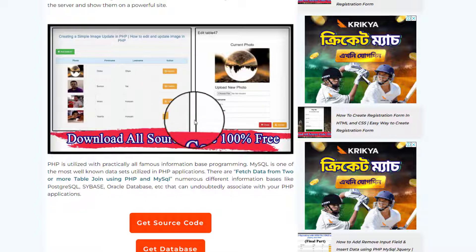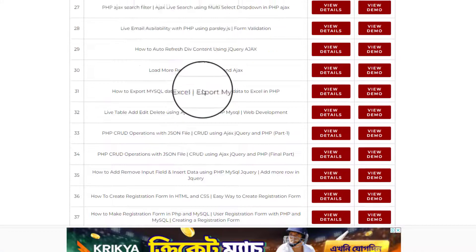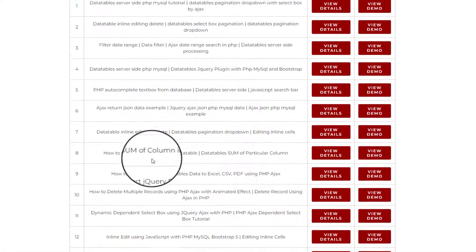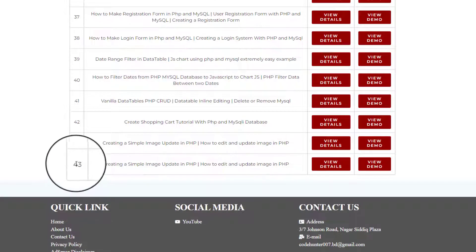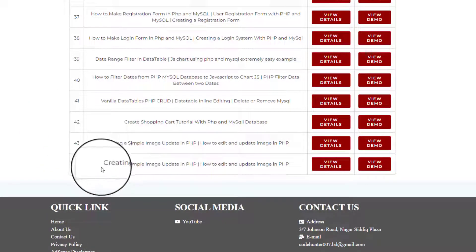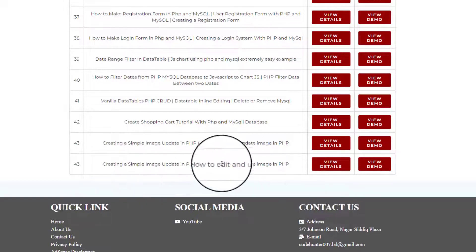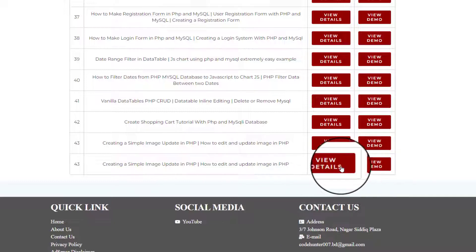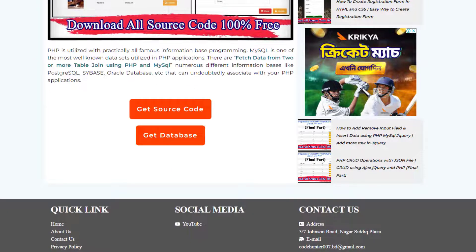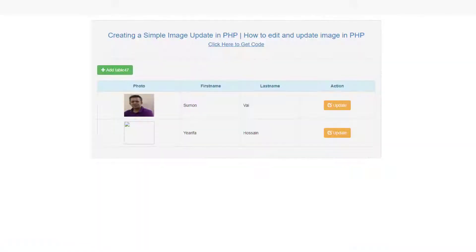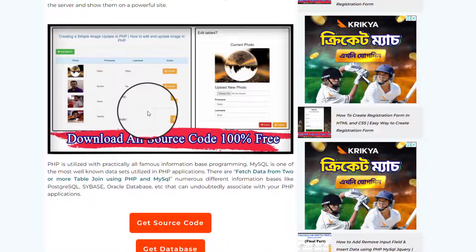If you scroll up, you can see the demo list. If you click there, you'll see a big demo list — about 43 demos. I am discussing the last one: 'Create a Simple Image Update in PHP.' On the left side you'll see 'View Details' and 'View Demo.' Click 'View Demo' to see it. So, no more talk — let's go and make this table.